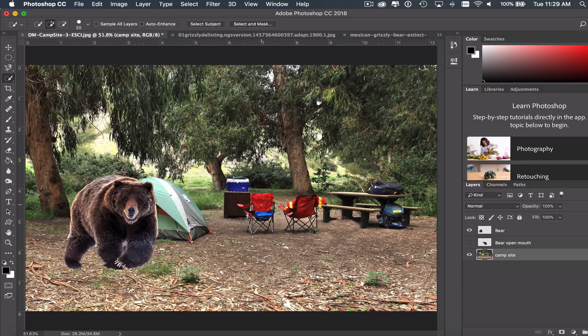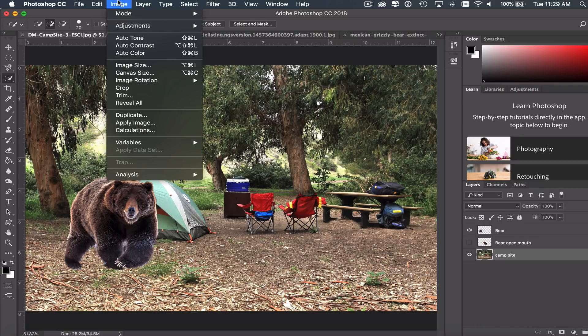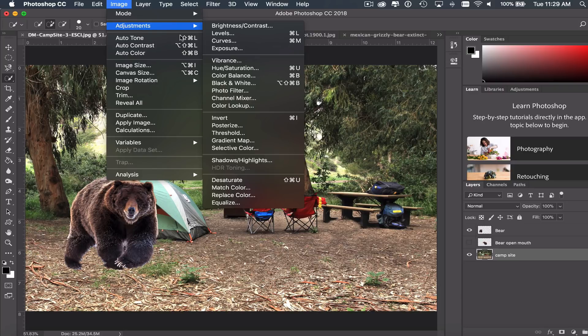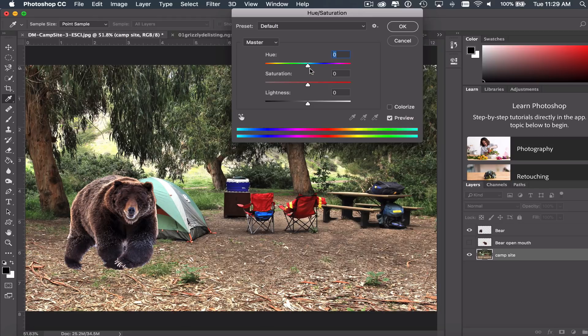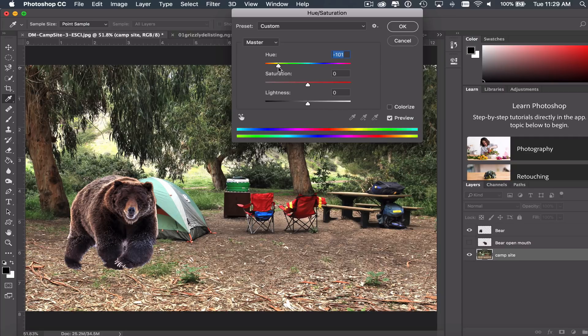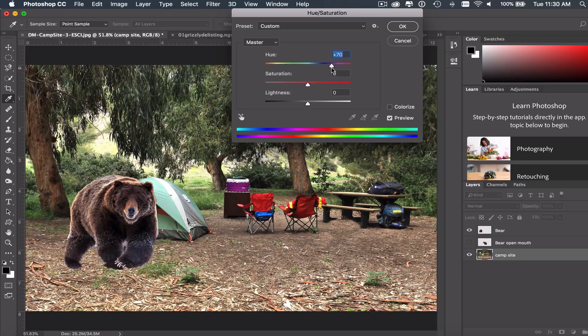If I want to change that color to something else, I can go up here to my image tools. And under adjustments, I have an option called hue and saturation. And what this allows me to do is I can change the hue of that to just about any color I want. So if I drag this to the right or to the left, it will change that color to something entirely different. So if I want this to be a red cooler, I could keep dragging one way or the other until I get a shade of red that I like.